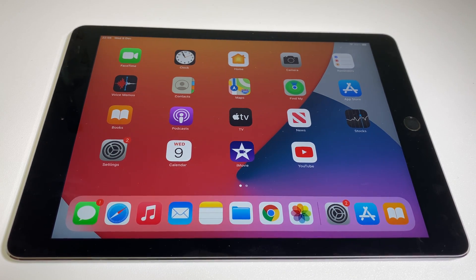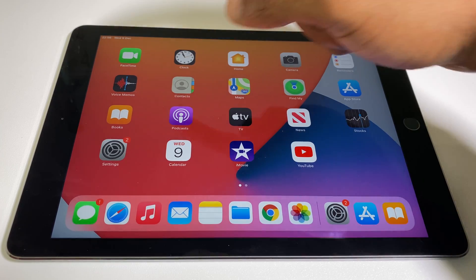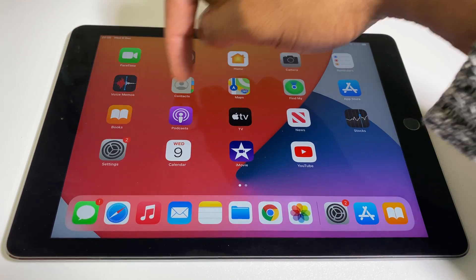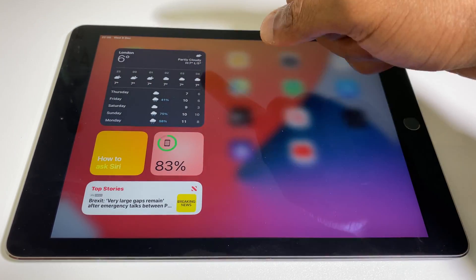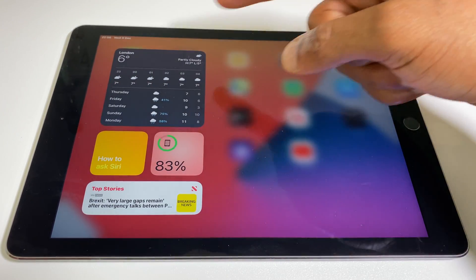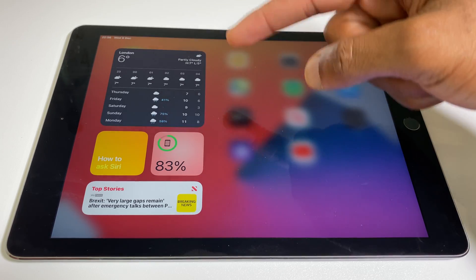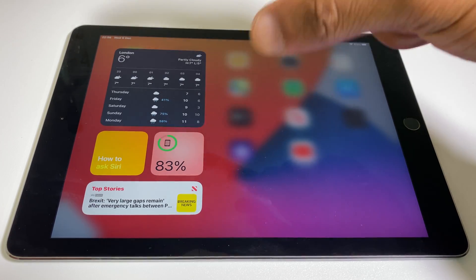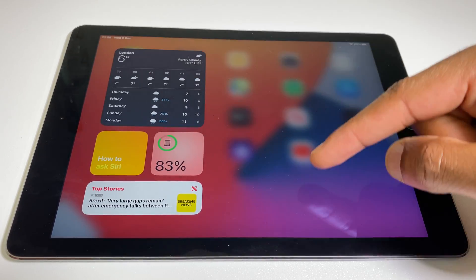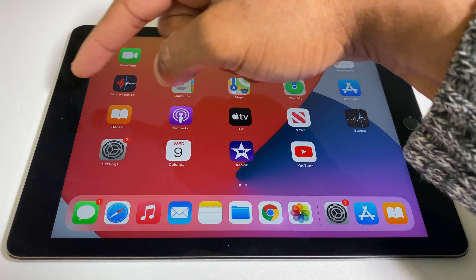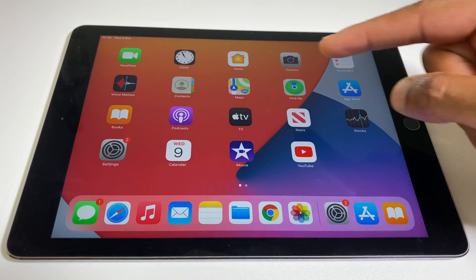Now let's have a quick look at the Today view. If we swipe across from the left-hand side, this does appear. However, we don't get the option to pin it to the Home screen. So you can still use it, but you can't pin it.